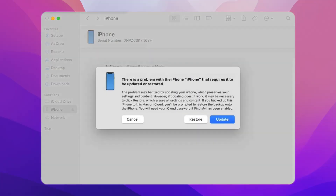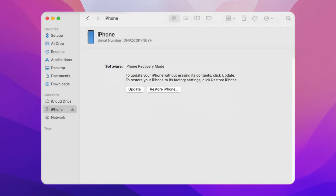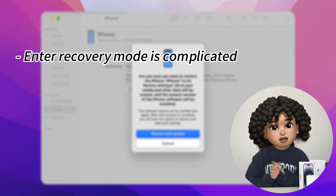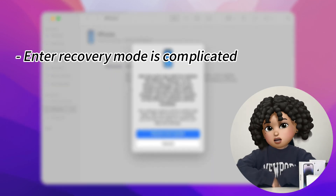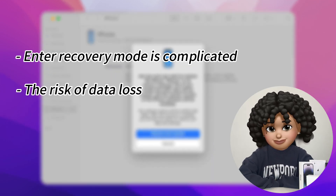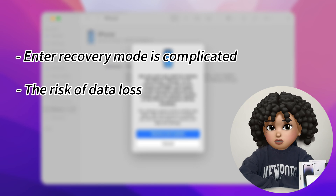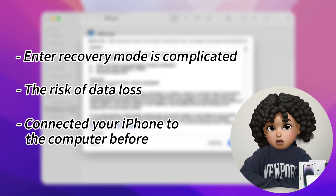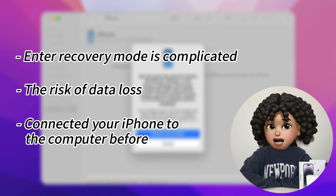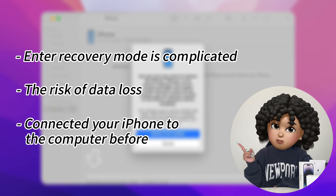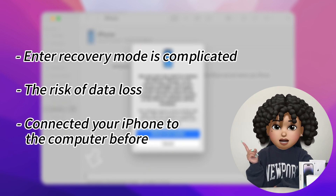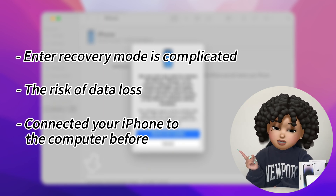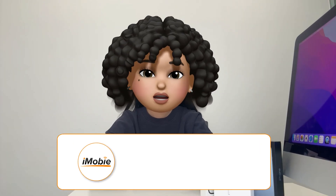Step 4: Select Restore — after selecting your device on your computer, click the restore option. For some users, the steps to enter recovery mode can be complicated, and there is also the risk of data loss. Additionally, if you have not connected your iPhone to the computer before, the locked iPhone will not be able to perform the 'Trust This Computer' step.